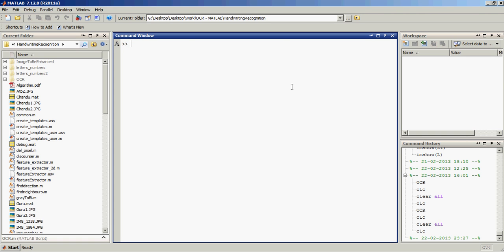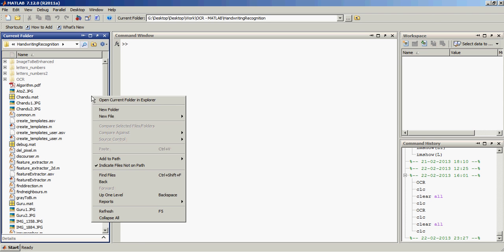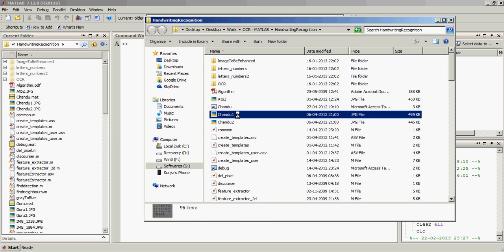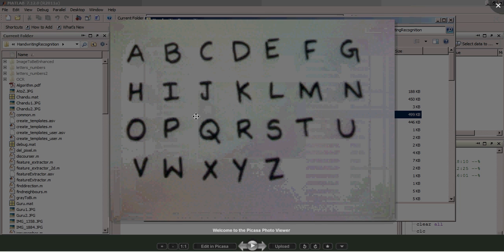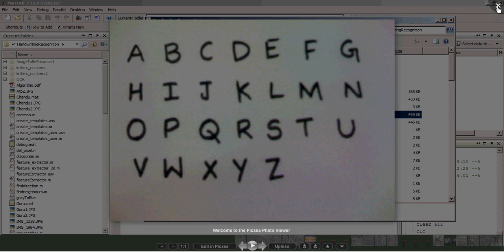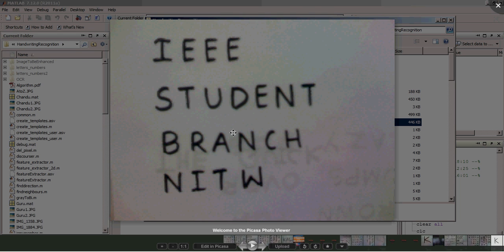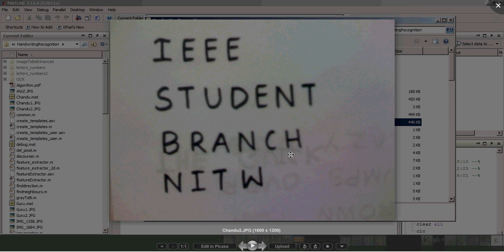Hello and good evening everyone. I would like to show you a demonstration of my project: handwriting recognition. These are the images — image number one and image number two. I'll show you how my handwriting recognition technique works.